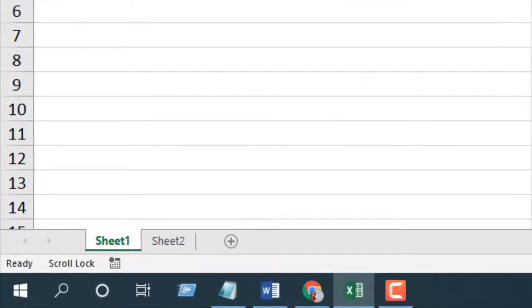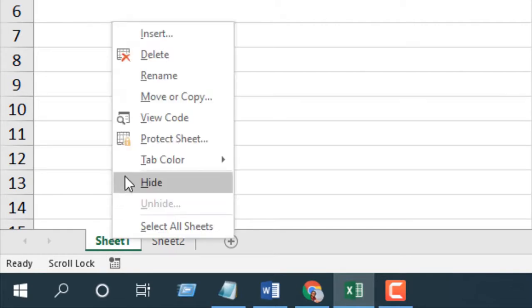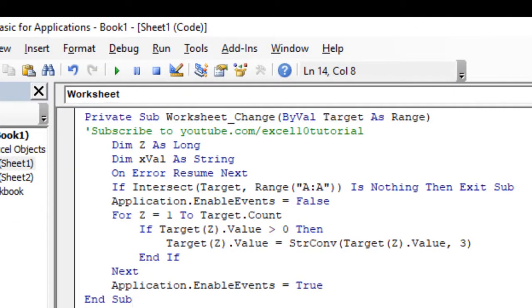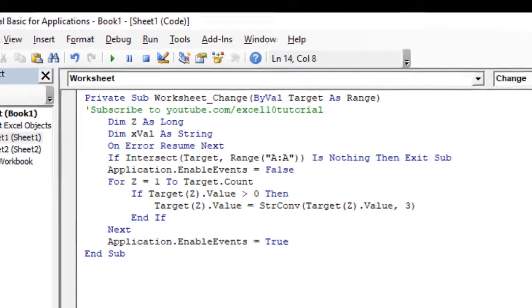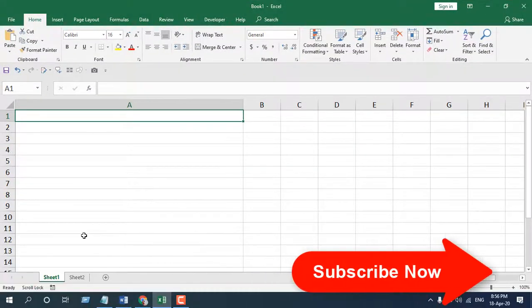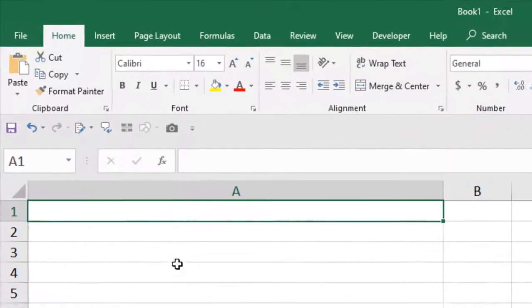I'm going to right-click on Sheet 1 and click on View Code, then paste the code. I have already written the code. If you need the code, please sign up the form and subscribe to the channel.